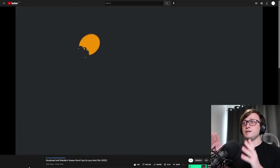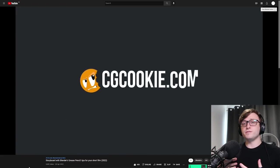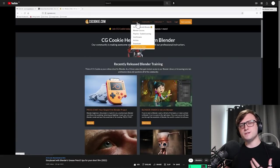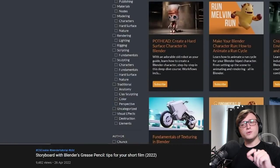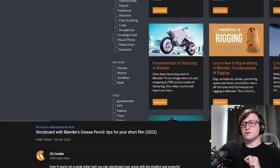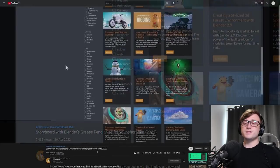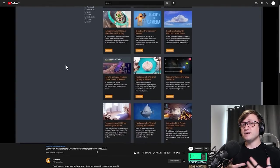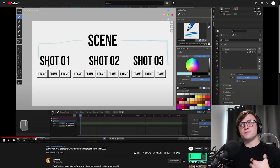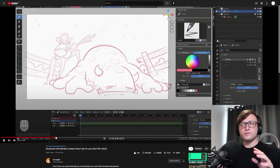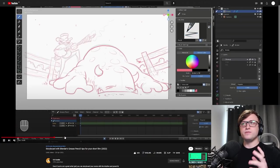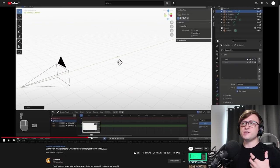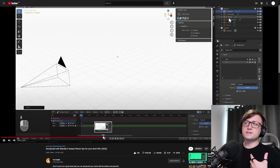Now, next up, friend of the channel, Porky Jeji, has teamed up with CG Cookie to produce some content for them relating to grease pencil and comic book style content. This video in particular is called Storyboard with Blender's Grease Pencil Tips for Your Short Film. So basically, if you're interested in making or even planning a short film using Blender, in this video, Paul will run you through the different techniques for how to set up the shot.